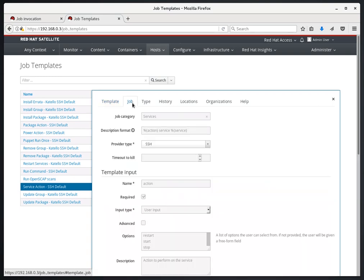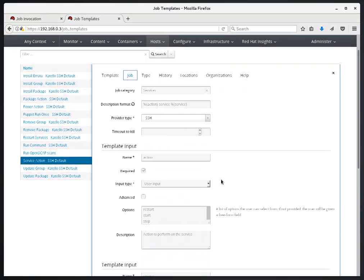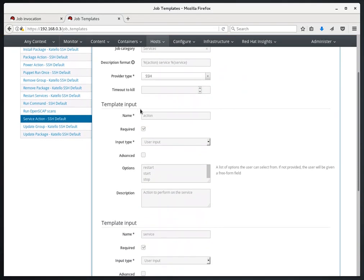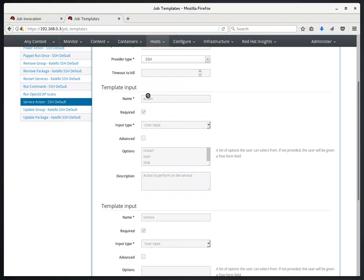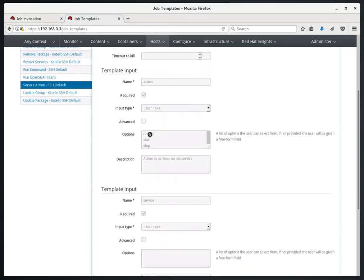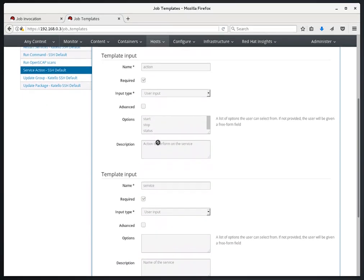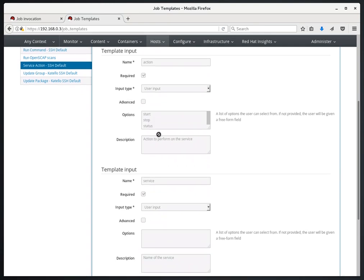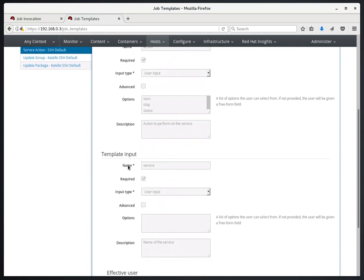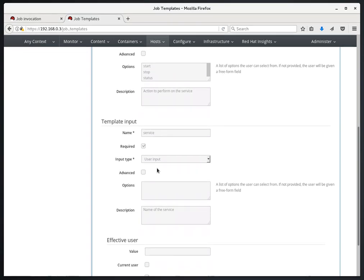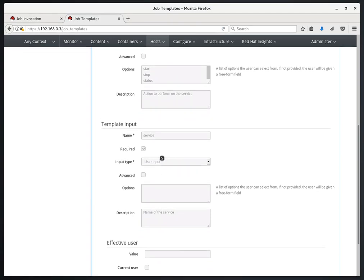If we go over to the Job tab, we can see where these additional input templates were specified. We have an action that has a restart, start, stop, and status option. And we also have a service option here, which is a freeform text.